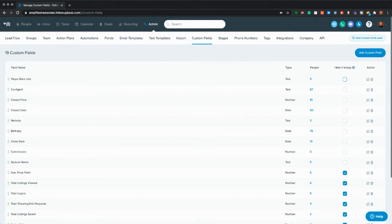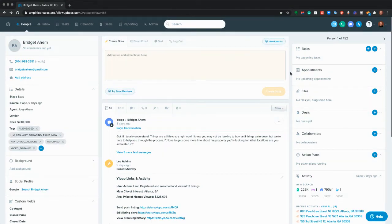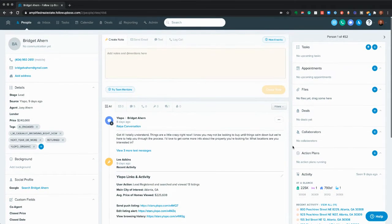One other good tip as far as setup goes: these widgets in Follow Up Boss, you can actually move around on both sides. And this is not a global feature, so each of your agents or each of your users are able to move these independently of each other. Changing them in the owner account will not change them for all your users.